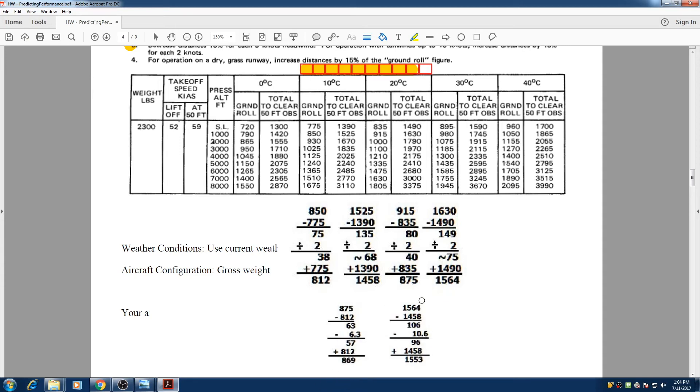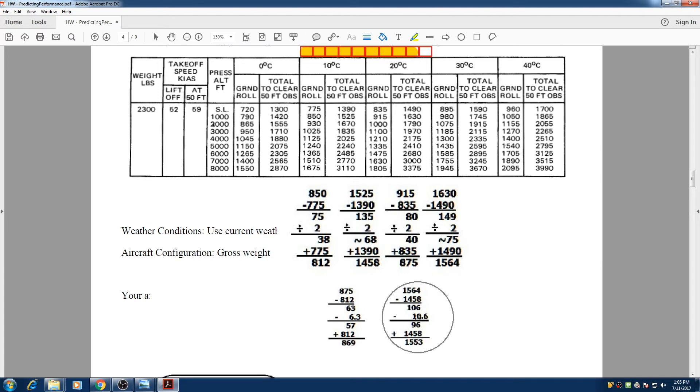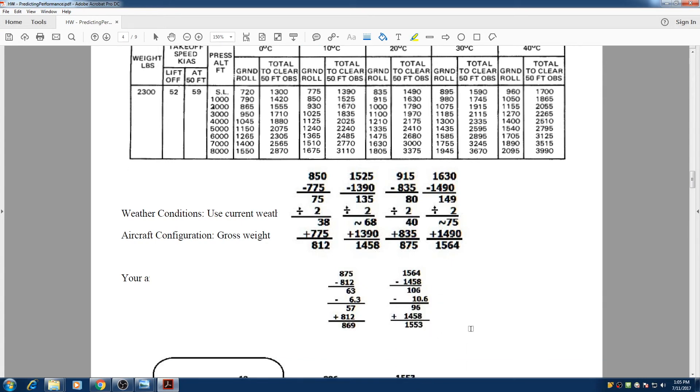And we do the same thing for here. So we calculated that 1564 is here, and 1458 is here. We take the difference, it's 106, and we take 10% off, it gets 96, and we add it to the little number, and the total to clear 50 foot obstacle is 1553 feet.